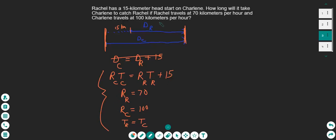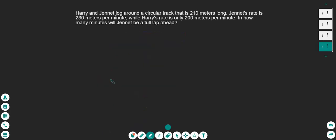I'll let you do the solving on your own. Let's try another one — pause the video on this one, see if you can get the setup correct, and then we'll do it together.